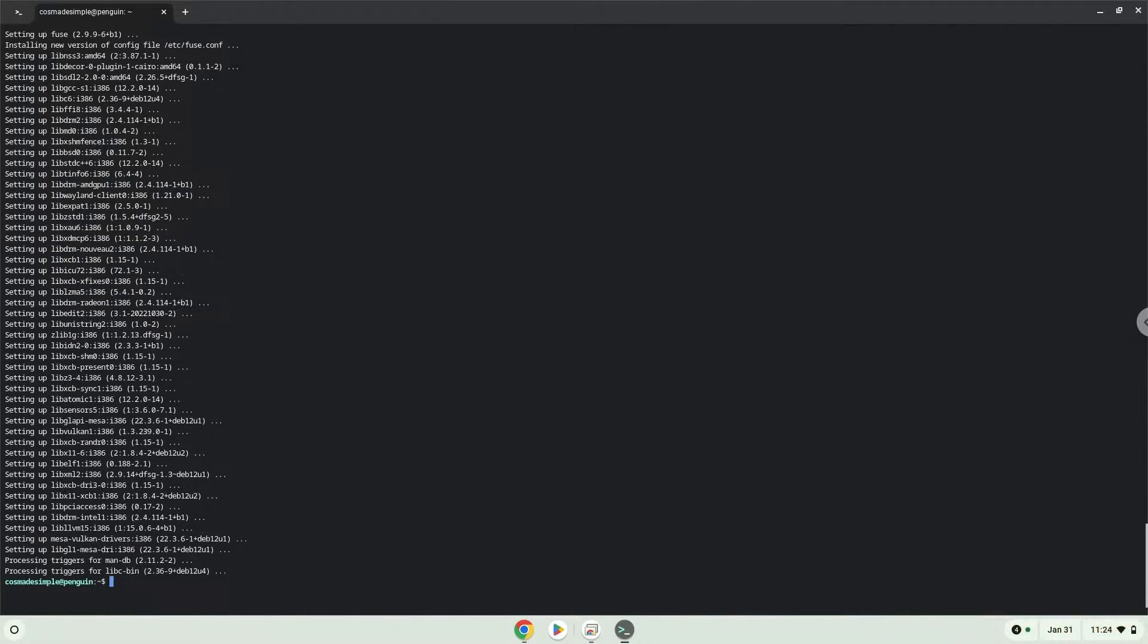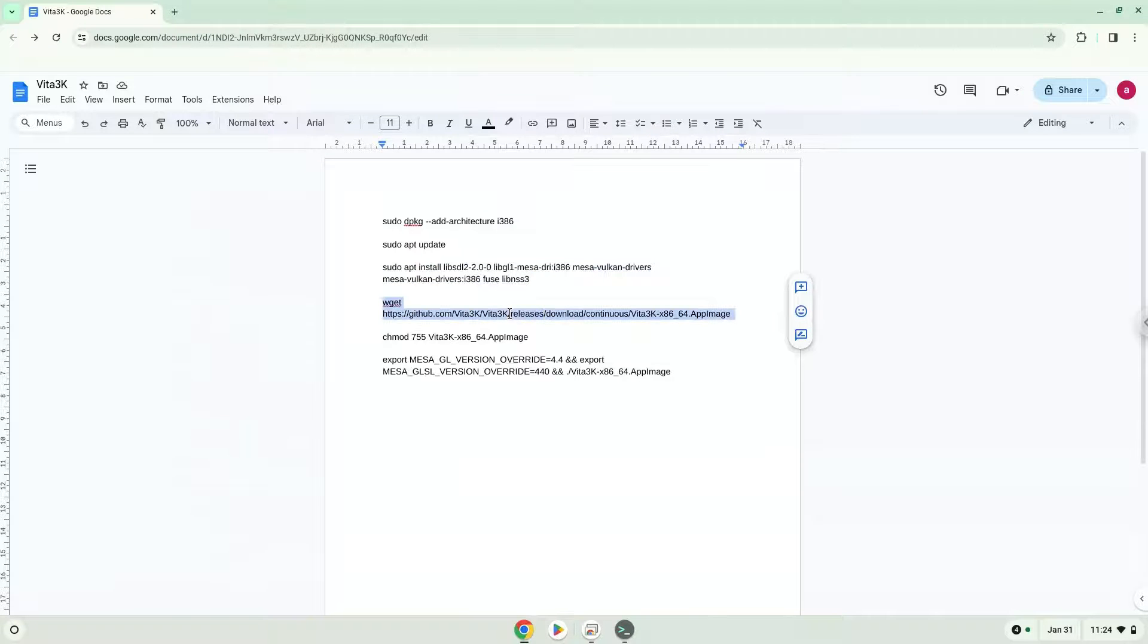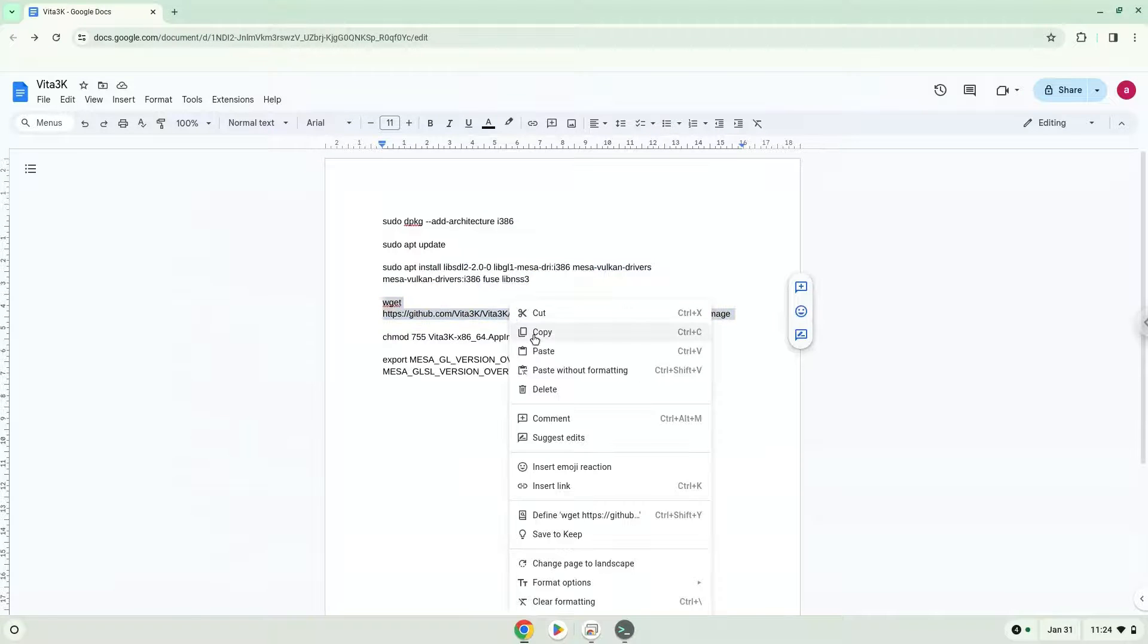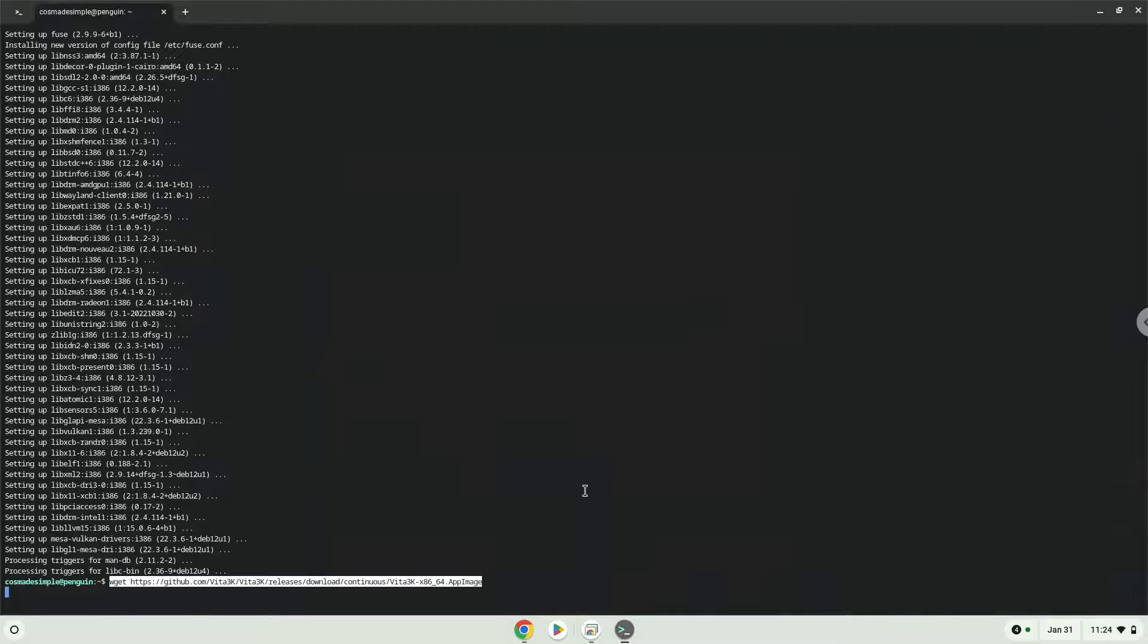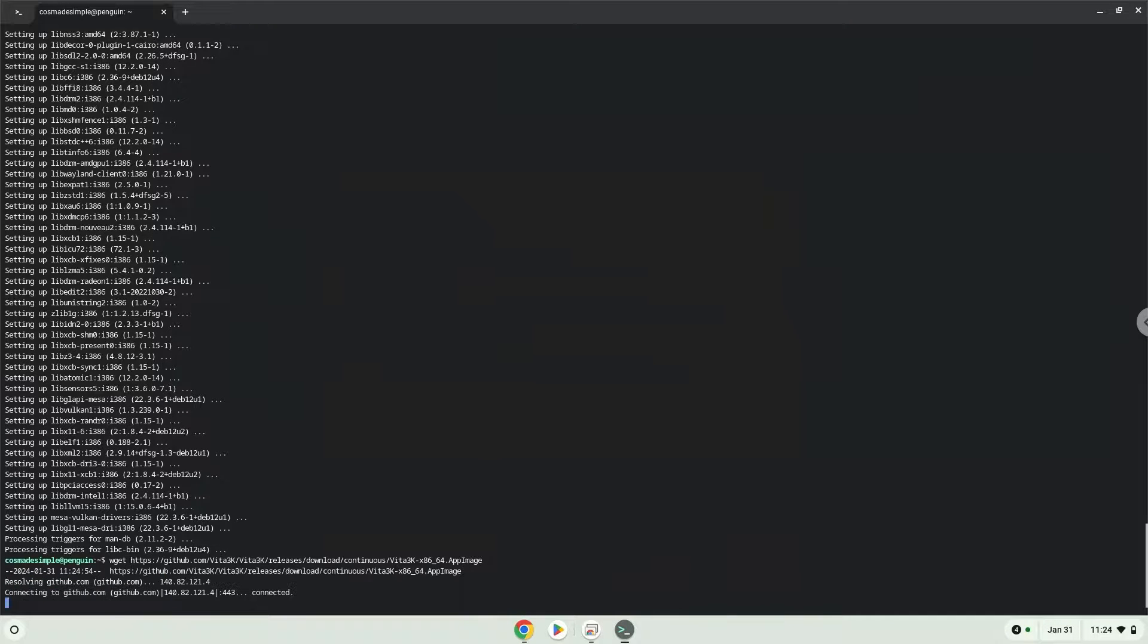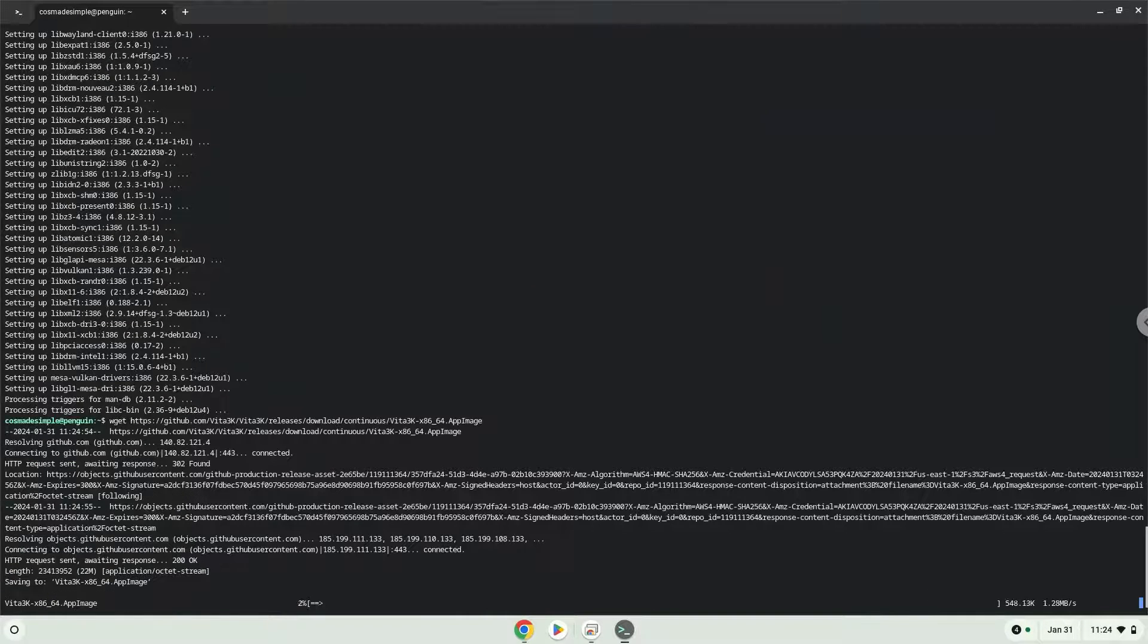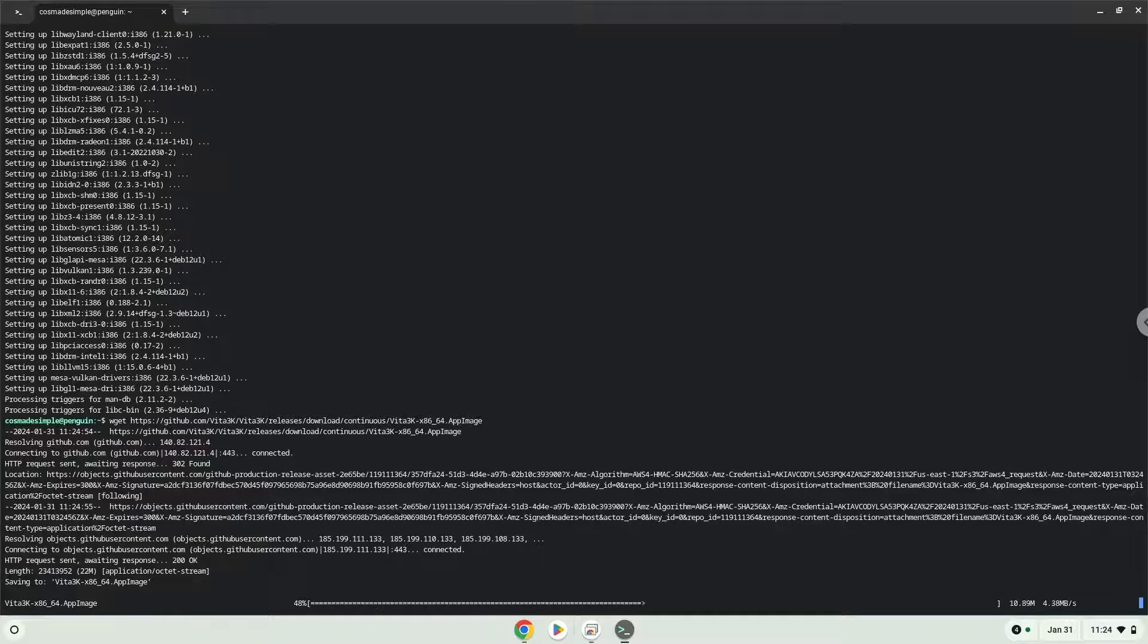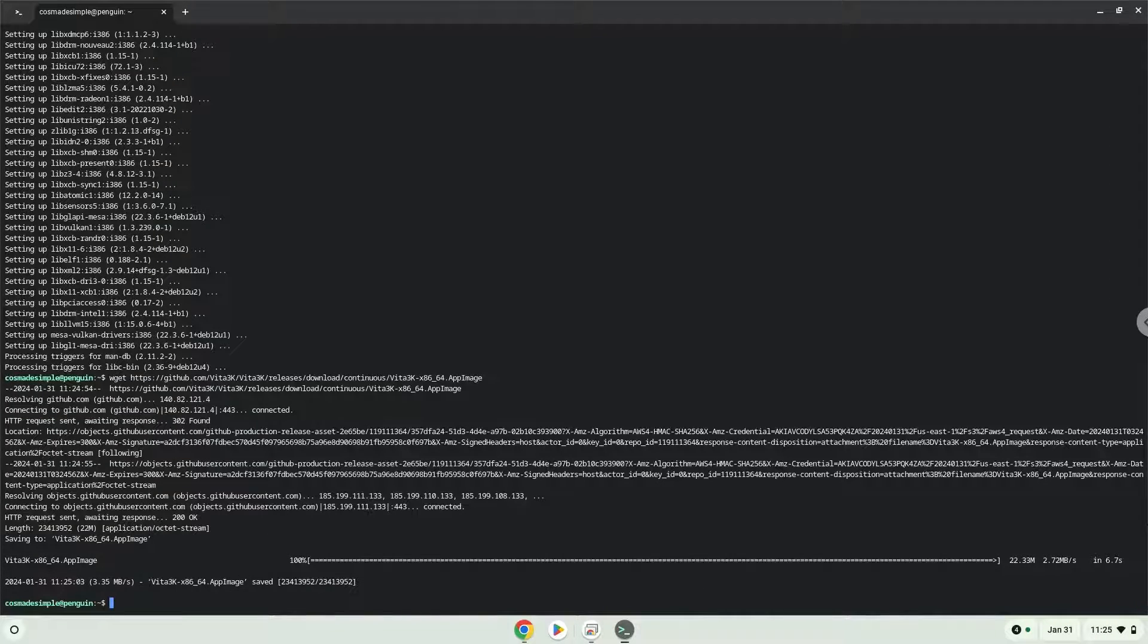Now we will download the application. Now we will make the application executable as a program.